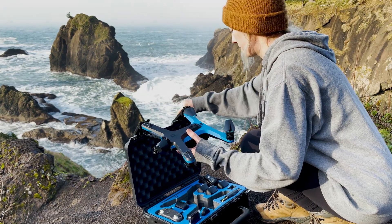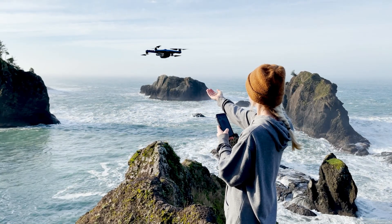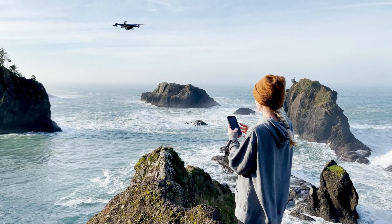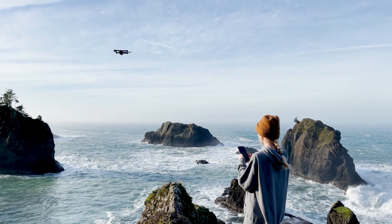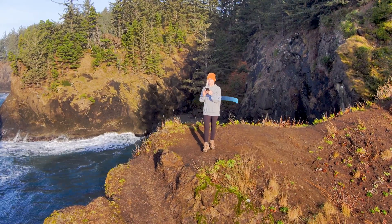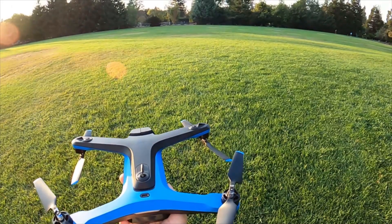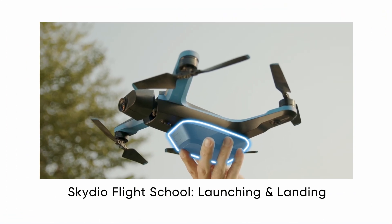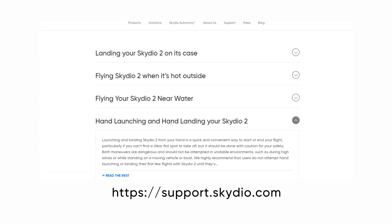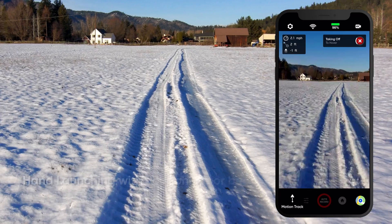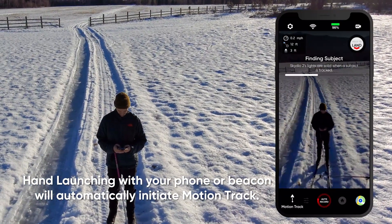There are several different ways to initiate the motion tracking skill. The easiest way to begin motion tracking is by performing a hand launch. Skydio 2 will take off and then automatically turn around and begin motion tracking you. To learn more about hand launching, check out our launching and landing episode or our support page. This technique will work whether you are using your phone or your beacon.